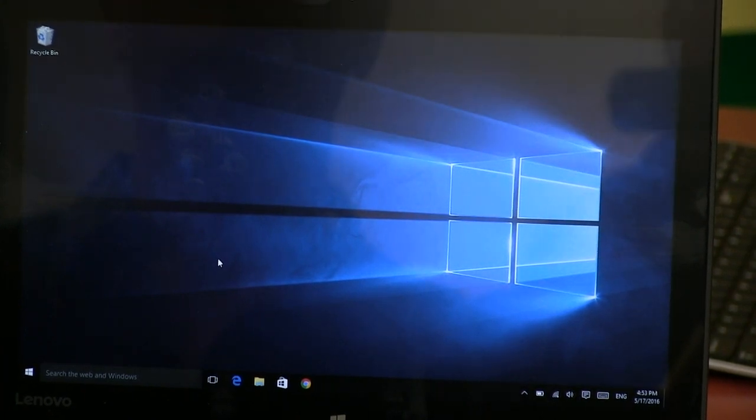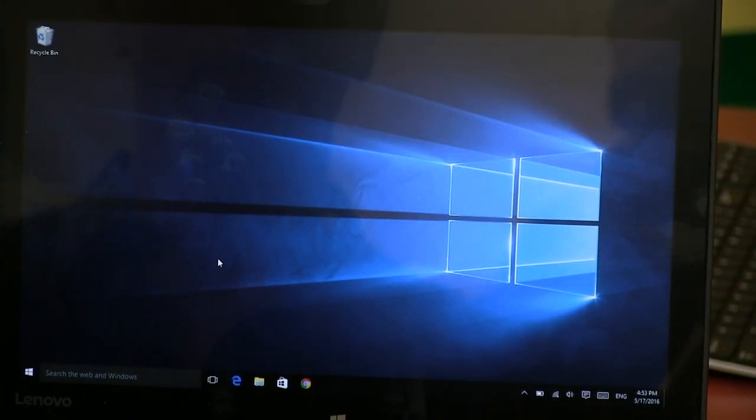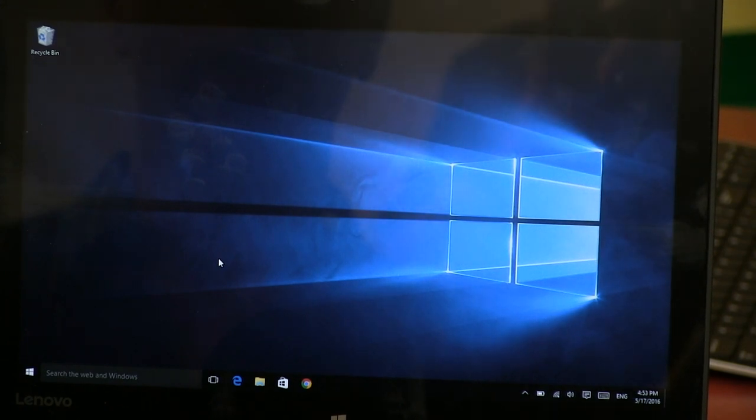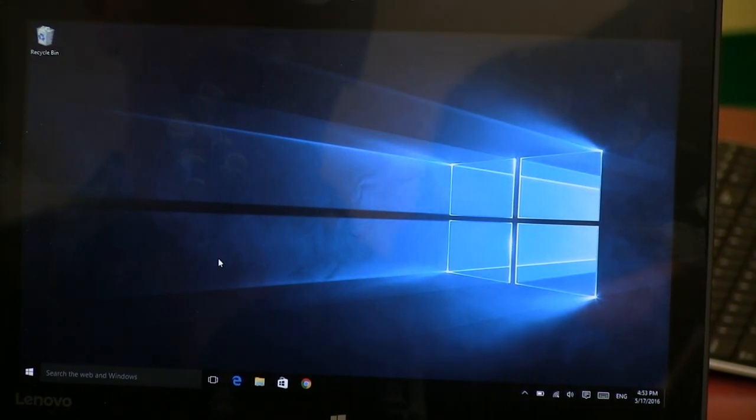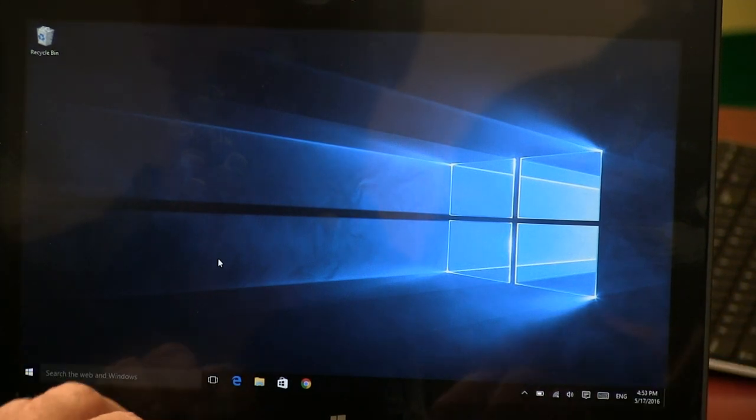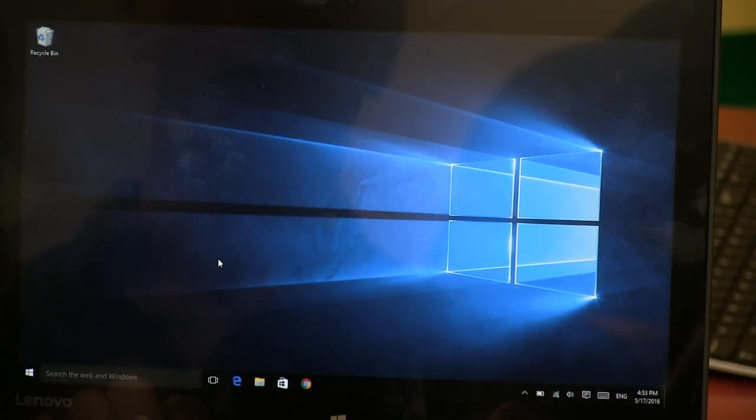Hi, so you've got your new Yoga 260 and you've just logged in. Here's our screen. One of the things we might want to do is set Chrome as our default browser. So how do we do that?